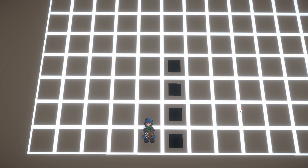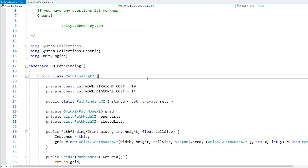Okay, so that's the basic demo with fully working pathfinding on a square grid. Now let's swap it out for a hex grid.